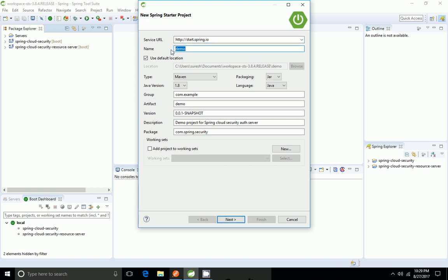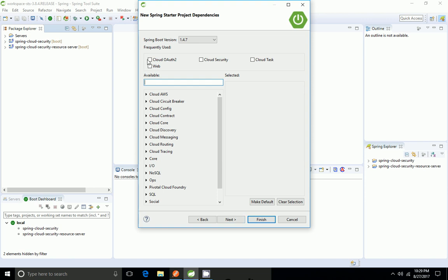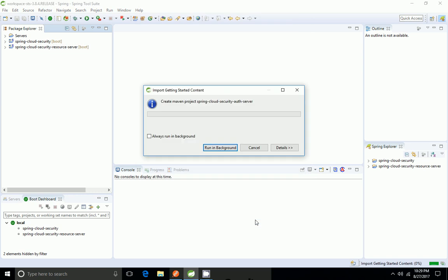Now I'm going to create a new Spring Starter project. I'm going to name it as 'spring-cloud-security-auth-server'. I'm going to click next — I need Spring OAuth, Cloud Security, and the web component — and click finish.